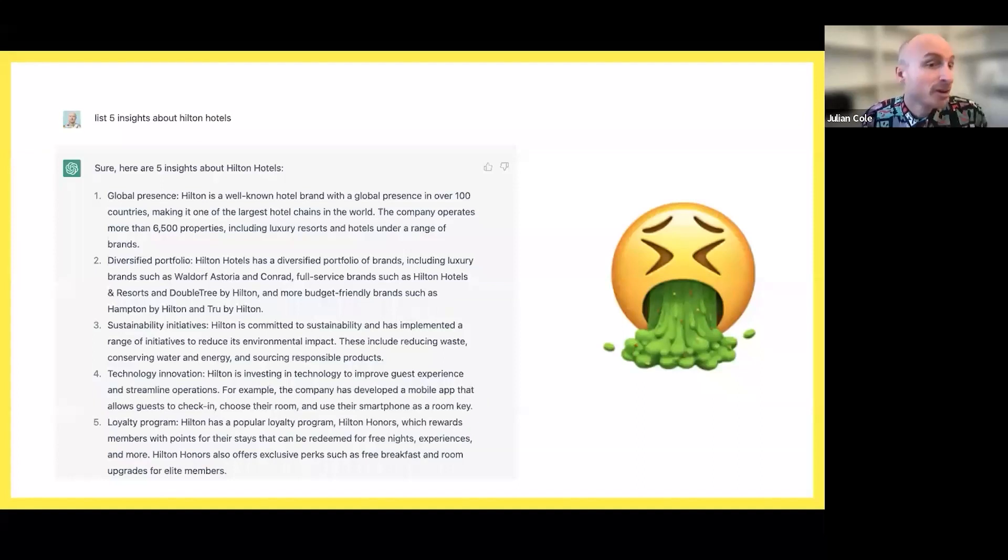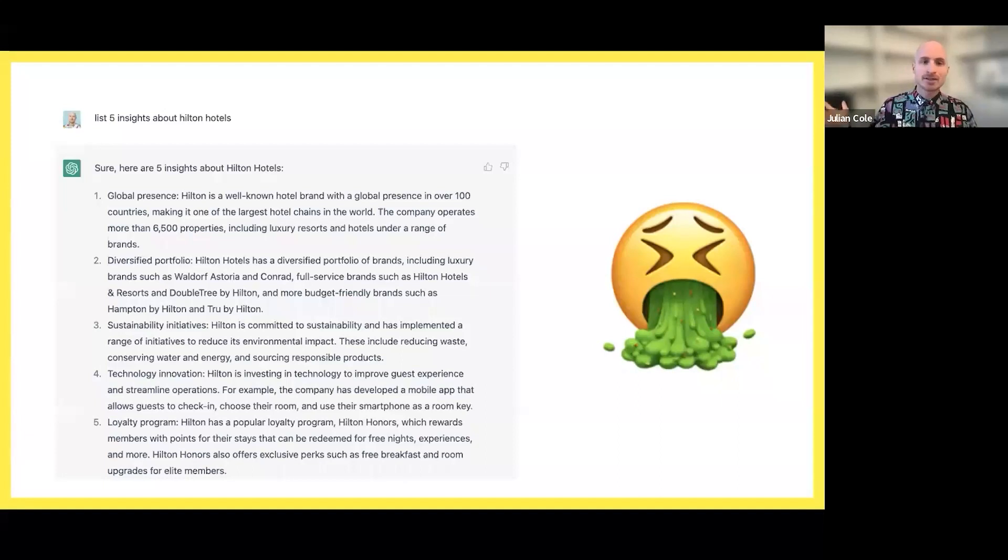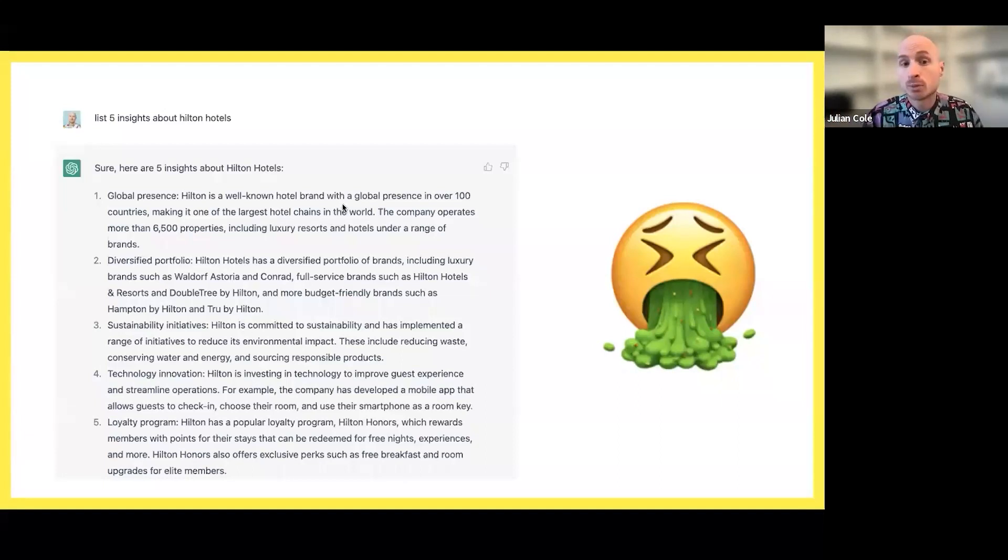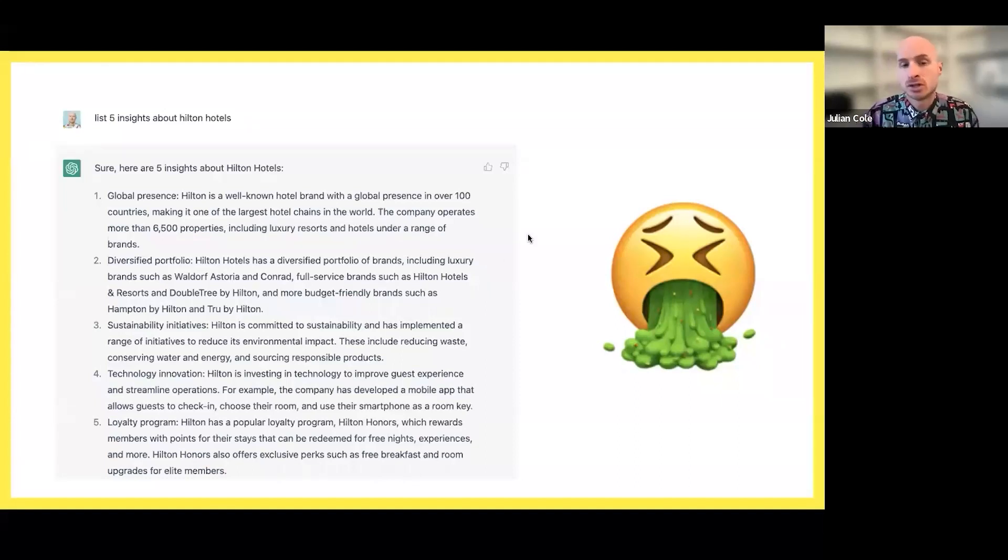Here's one, for example. If I asked GPT, list five insights about Hilton Hotel. Sure. Here are five insights. Global presence. Hilton is a well-known hotel brand with global presence in over a hundred countries, making it one of the largest hotel chains in the world.